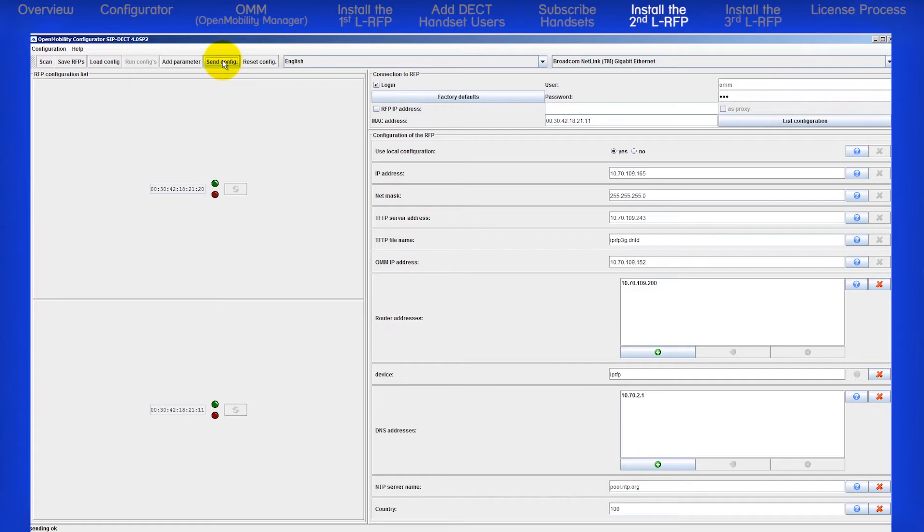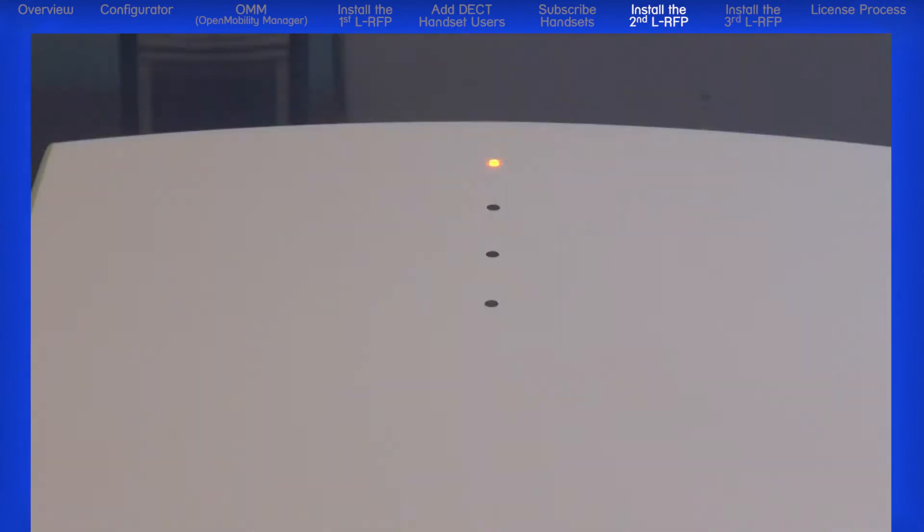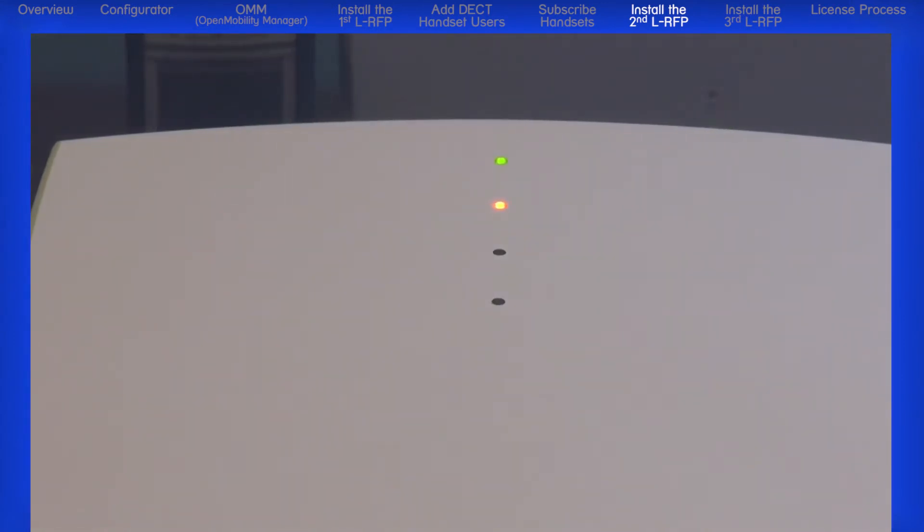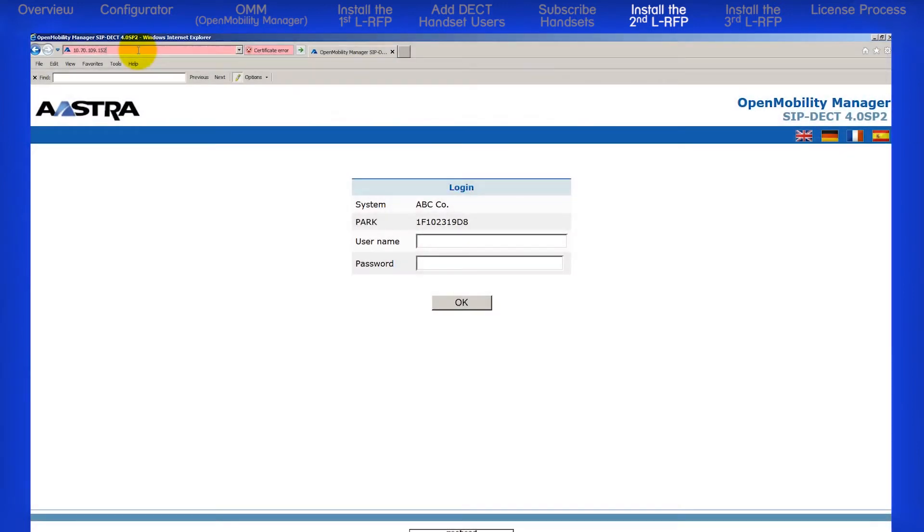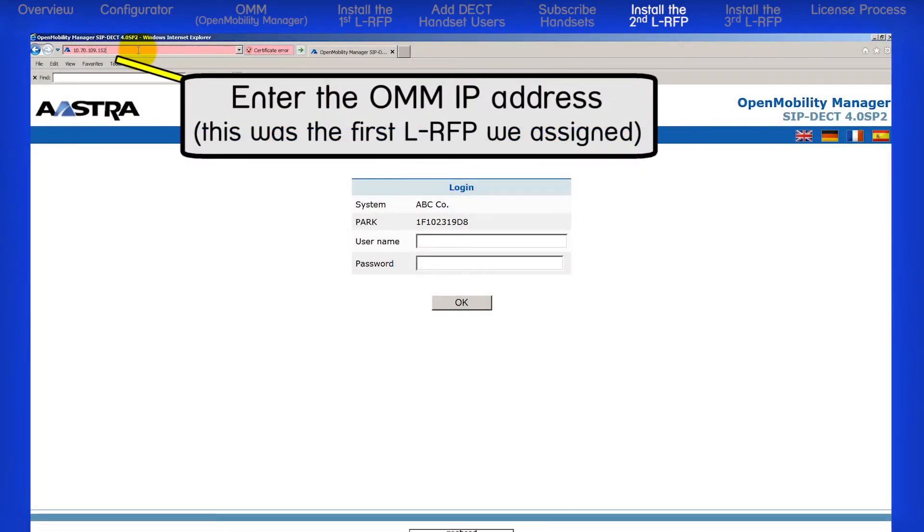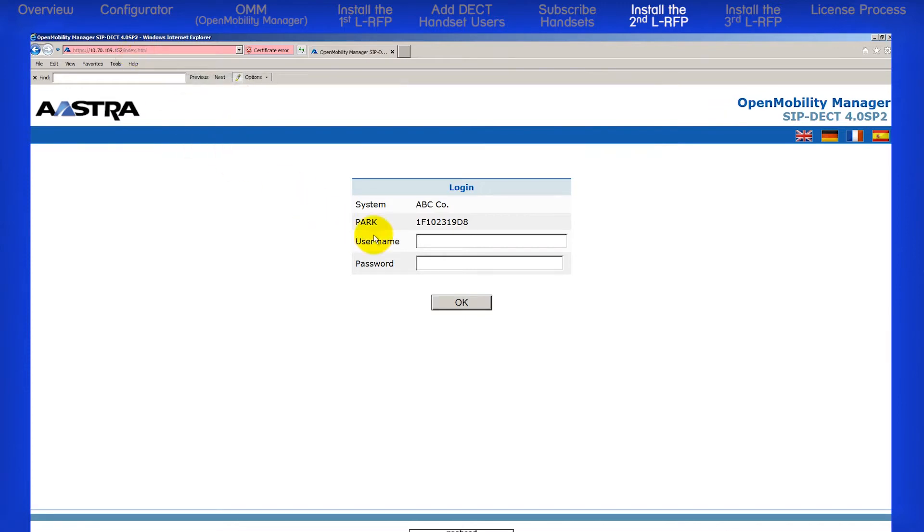Again, once the RFP has a valid IP address and is communicating with the network, you will see the light turn green. Now let's log into the OMM. Remember the OMM IP address is the first RFP we turned up. So in my browser, I will enter 10.70.109.152.